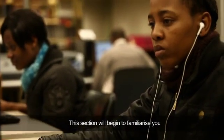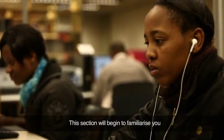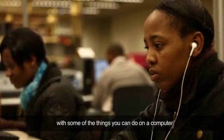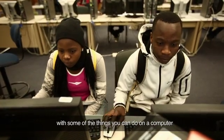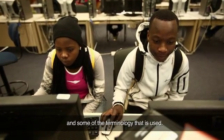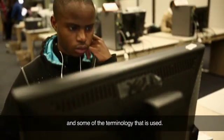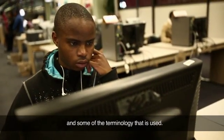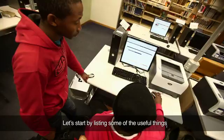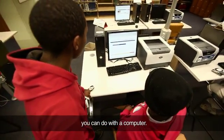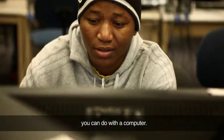This section will begin to familiarize you with some of the things you can do on a computer and some of the terminology that is used. Let's start by listing some of the useful things you can do with a computer.